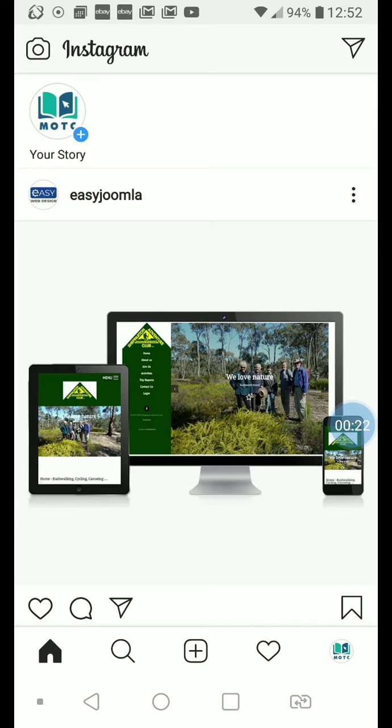This screen shows the Instagram accounts you are following and enables you to add a new post.